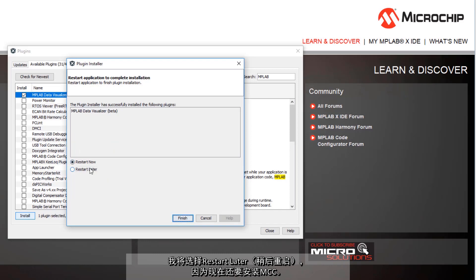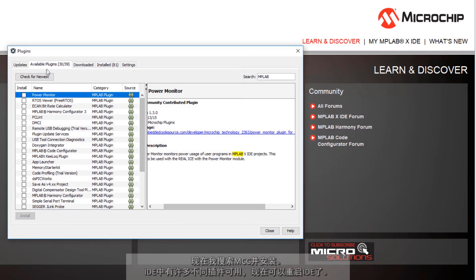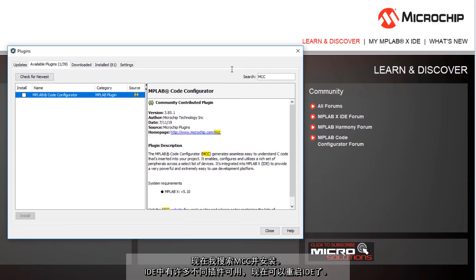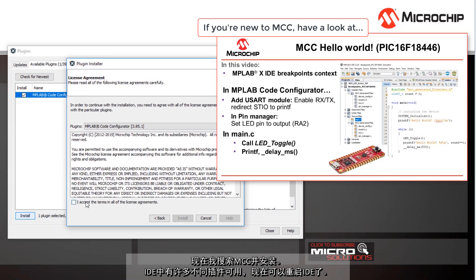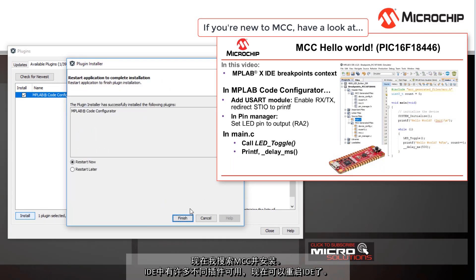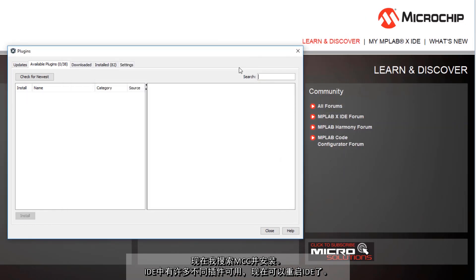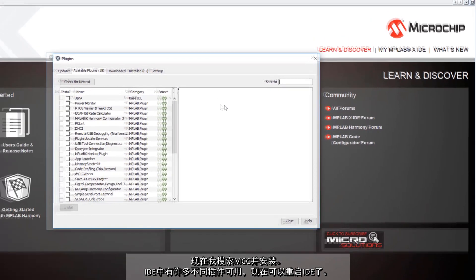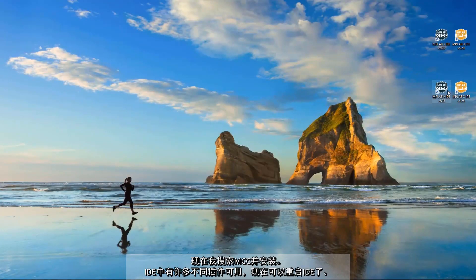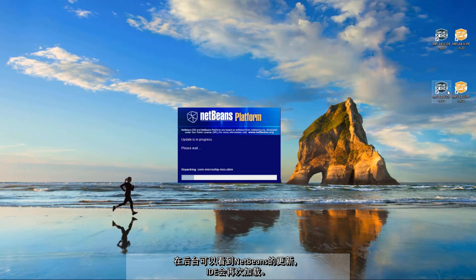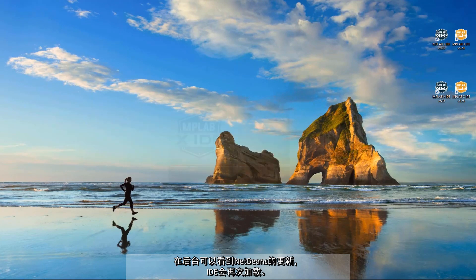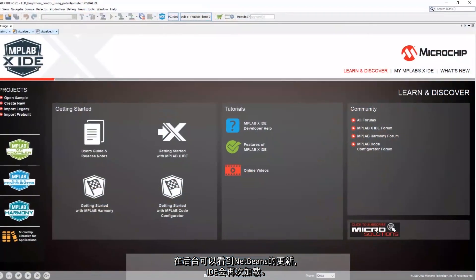I'm going to choose to restart later since I'm going to install MCC as well. So now I'm going to search for MCC. There are quite a number of different plugins available but we can restart the IDE now. So behind the scenes you see NetBeans updating and the IDE loads again.